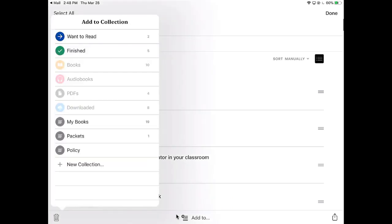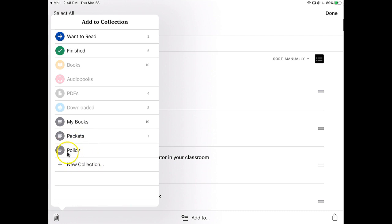What I did already is I went down to this new collection, and I made a collection called packets for my board packets, and another one called policy for board policy. I want to add this one to policy.